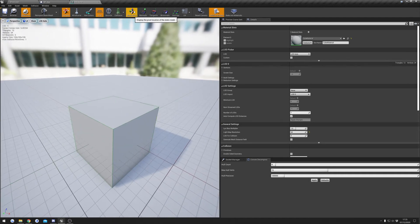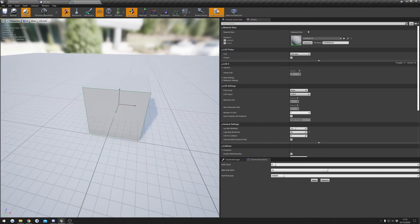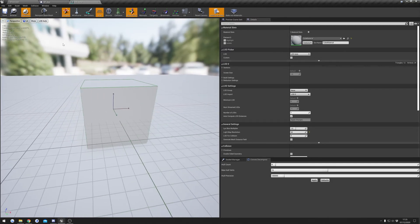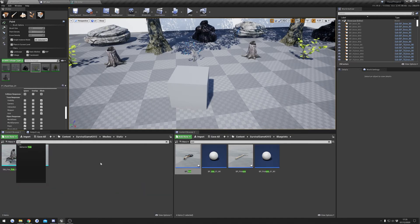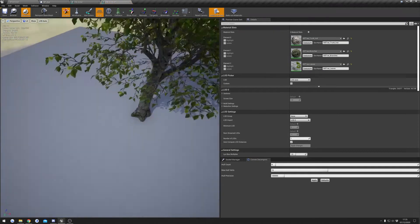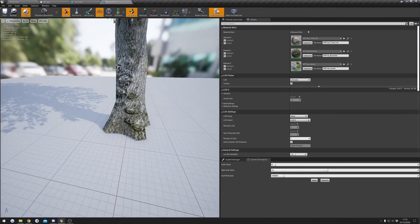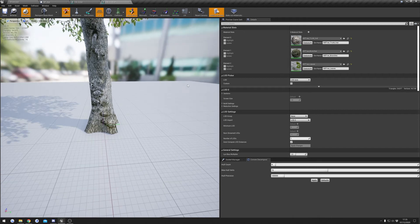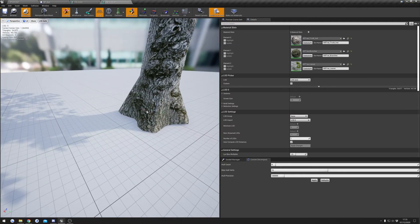If after adding collision you still can't collect resources, one other thing to check is the pivot point — click Show Pivot Point. Your pivot point should be at the bottom. I'll show you on the tree: if I open up the tree and show the pivot point, you can see it's at the bottom center of the mesh. If the pivot point was way off to the side, the tree wouldn't harvest resources properly. So make sure your pivot point is at the bottom center of your mesh.